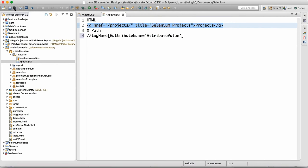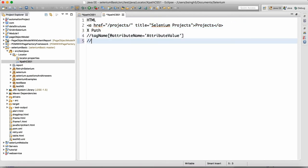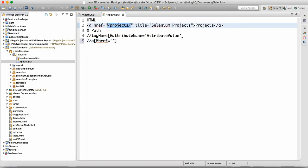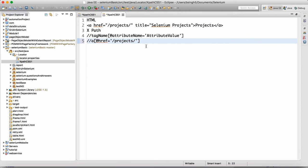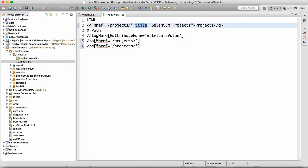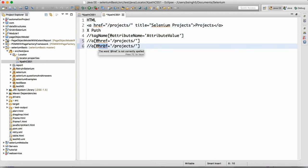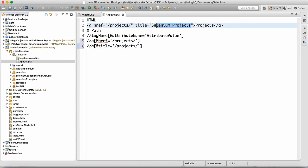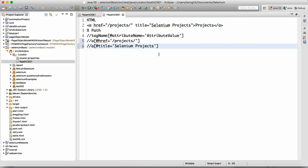For this HTML, to write the XPath it's pretty simple. We write '//a' where 'a' is the tag name, then the attribute name — we can use 'href' — so we write @href equals the href value in single quotes. This is one XPath. The second XPath can use the 'title' attribute, so we write @title equals 'Selenium Projects'. This is another XPath.